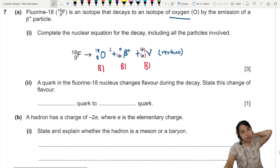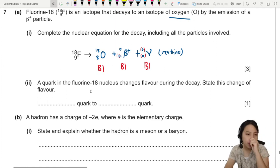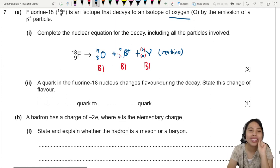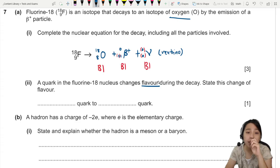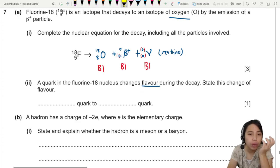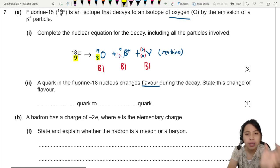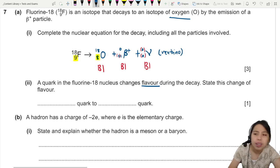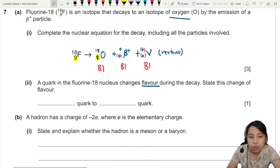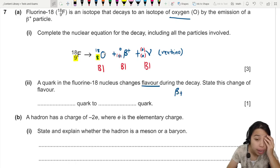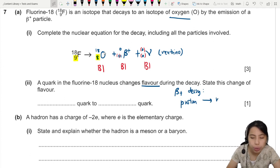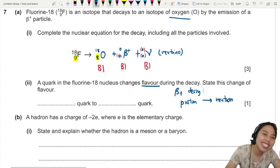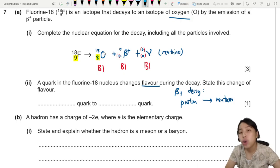So how can fluorine suddenly become oxygen? It's because in the fluorine nucleus a quark changes flavor during the decay. What is this change of flavor? Notice what's different between fluorine and oxygen — the proton number has decreased by one, but the nucleon number remains the same. So during beta-plus decay, in the nucleus of fluorine, a proton actually transforms into a neutron because of a quark flavor change.